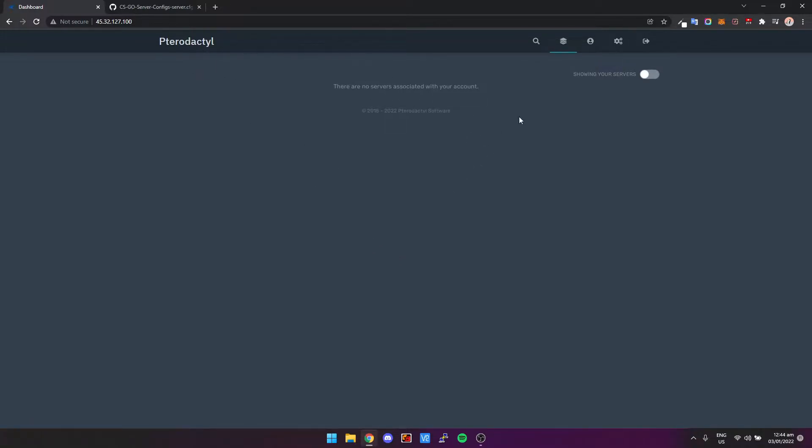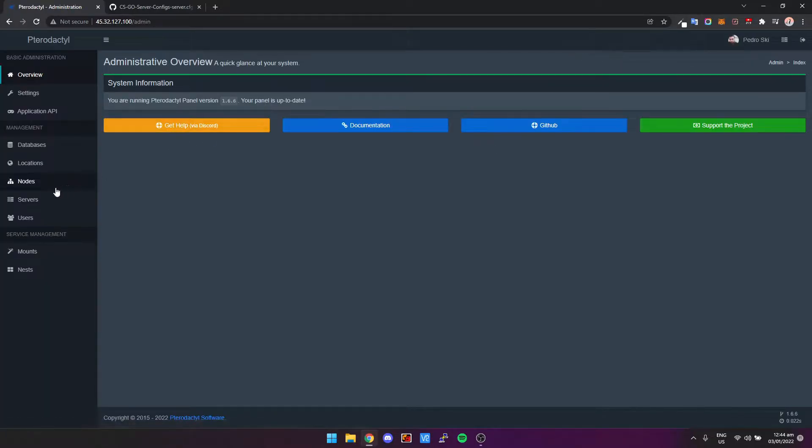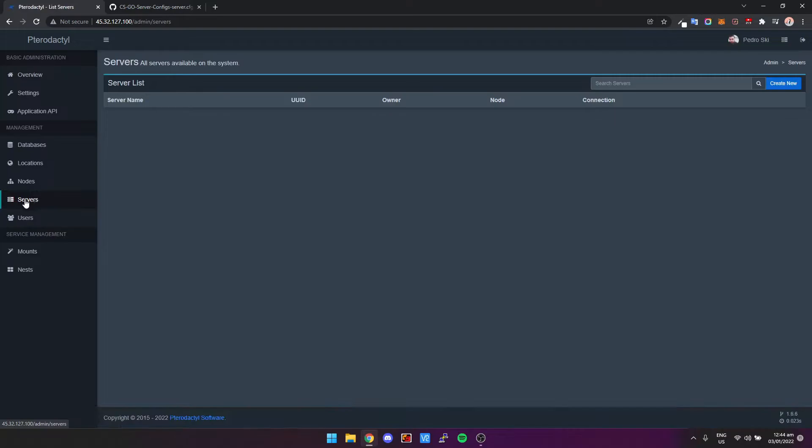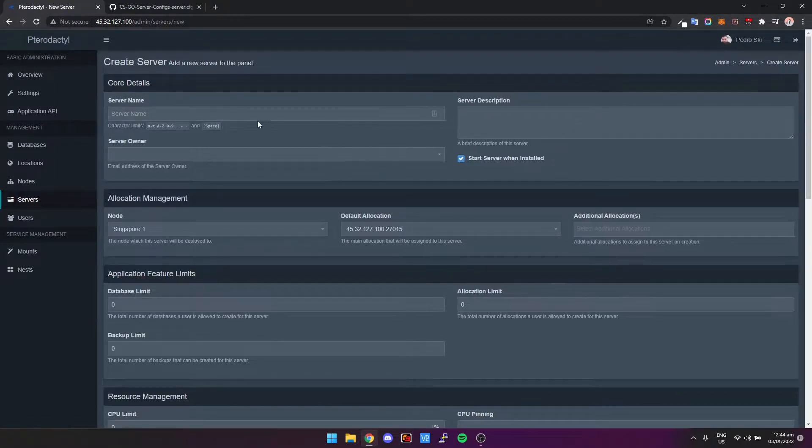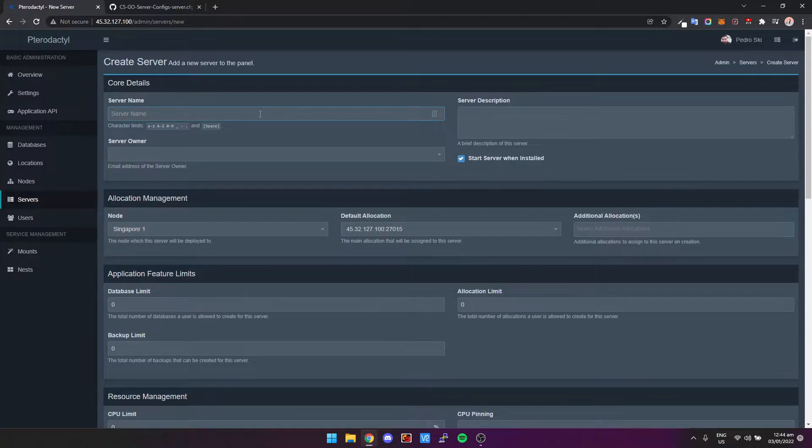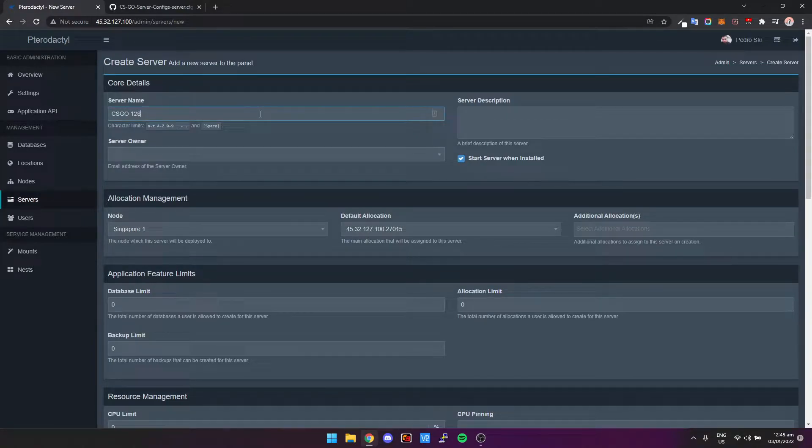Once you first install Pterodactyl, you're going to be brought to a screen like this. So we're just going to click on Settings in the top right, then we're going to click on Servers on the left hand side, Create New, and then you can just name your server. So I'm just going to call it csgo128.